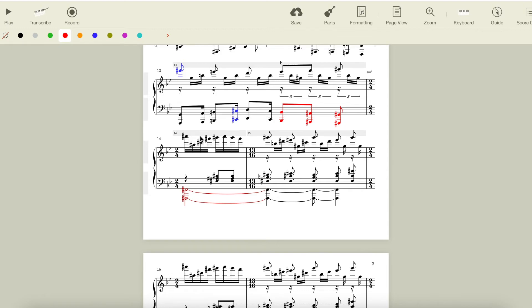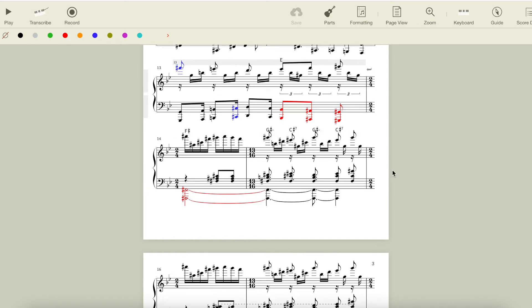This whole section is all in F sharp major, and uses chords diatonic to that key, with an F sharp pedal tone in the bass. These chords moving back and forth are G sharp minor and C sharp 7, the two five progression in the key of F sharp.